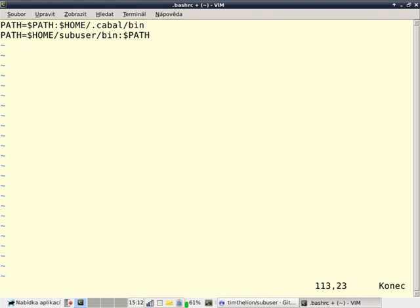So, what I've done is I've added the sub-user bin directory to the beginning of my path. That means that if I install Firefox with sub-user, the Firefox that is installed with sub-user will take precedence over the Firefox that is installed normally. So, when I type Firefox, I'll get the sub-user contained Firefox.